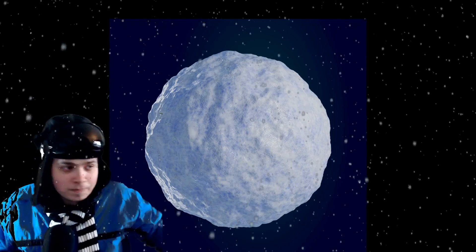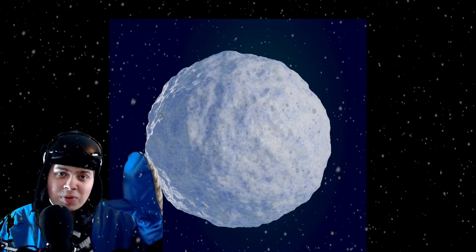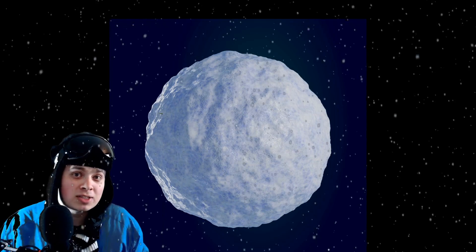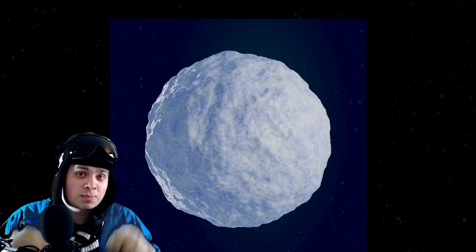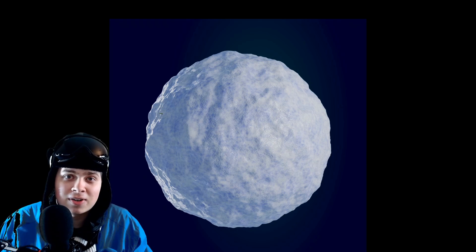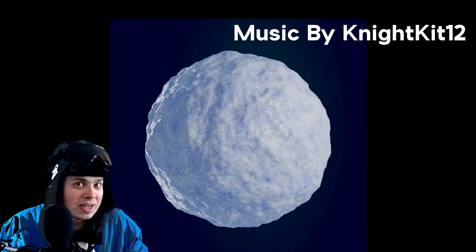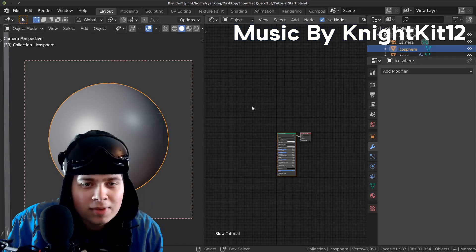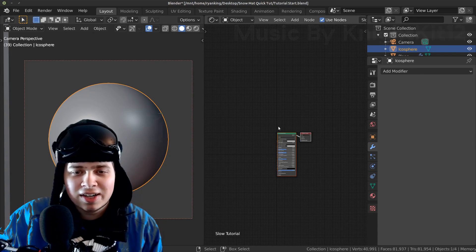It's cold! Hey everyone, this is Ryan King and in this quick Blender tutorial I'm going to show you how to make this procedural snow in Blender. This tutorial had better be quick because I'm getting cold. Okay so let's jump into Blender now and get started.